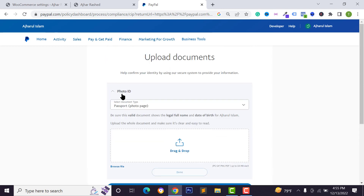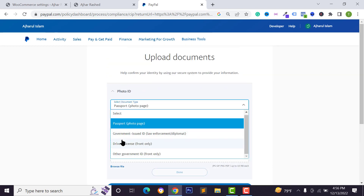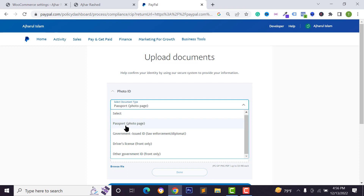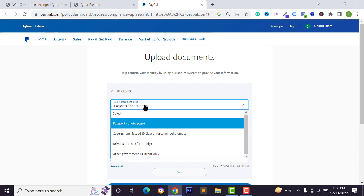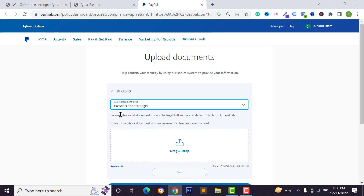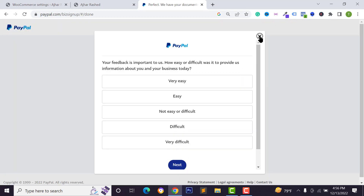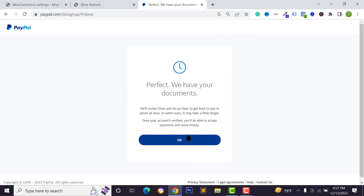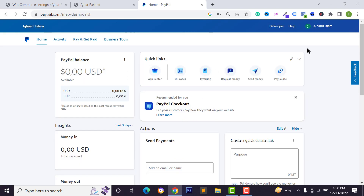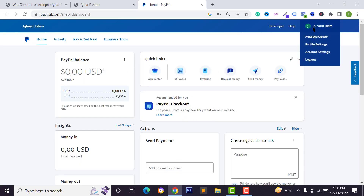Next you need to upload documents to verify your identity. Select your photo ID — I have a passport so I'm selecting passport, but you can also use a driving license or government ID. Upload your document and click on submit. After completing the verification process, click on OK and log back in to go to your dashboard.